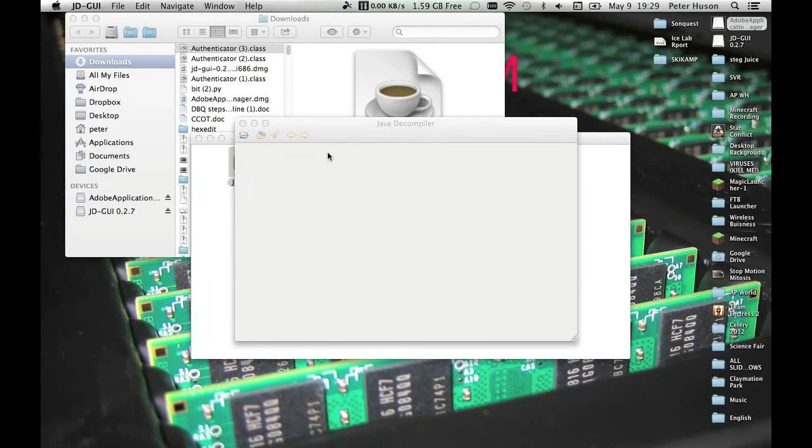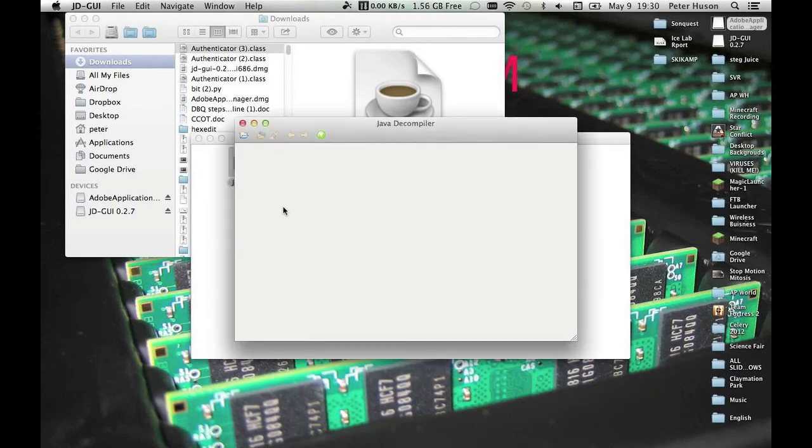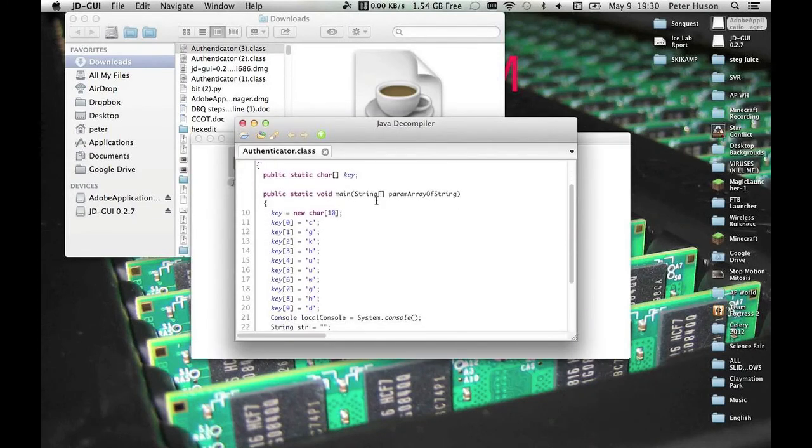You could use it for, actually, maybe three or four of the problems in Pico CTF. So you just choose which file you want to download. And then here. Right here.